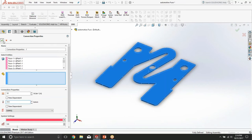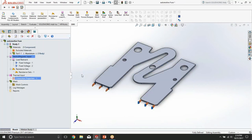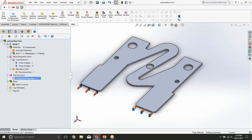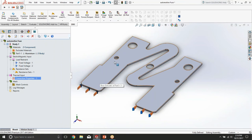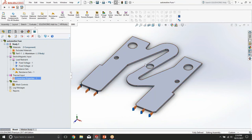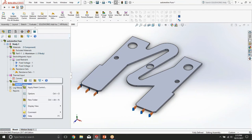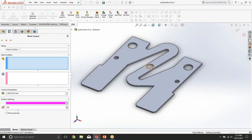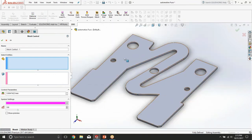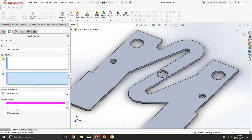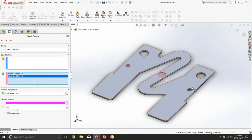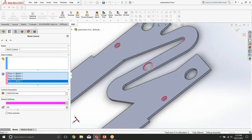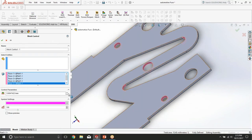With this we can now define mesh. Since we know the current is entering the fuse here and exits at the other end, we can expect that the highest current density will be in this region and in the middle of the fuse bridge, but as well around these mounting holes. So we're going to make sure that we apply finer mesh in these regions by selecting these faces and applying finer mesh element size, about a quarter of a millimeter in these areas.